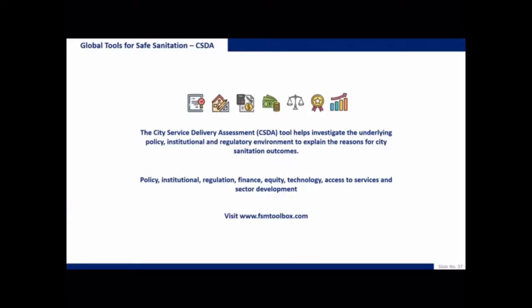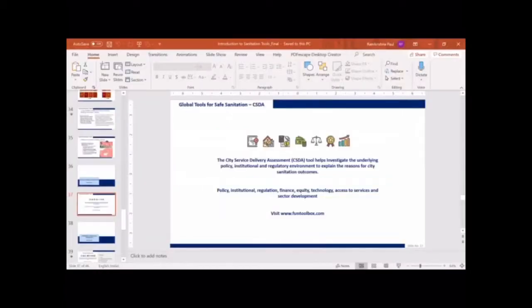This particular tool helps investigate issues beyond material flows. While an SFD tells us that, say, 60% of waste is going into the open environment due to lack of infrastructure, the CSDA goes a step further and looks into the underlying policies, institutional setup, and regulatory framework. It also helps us understand what next steps cities should take or how to develop policy and institutional structures. This tool is available on fsm toolbox.com — I'll give you a quick snapshot of what it looks like.